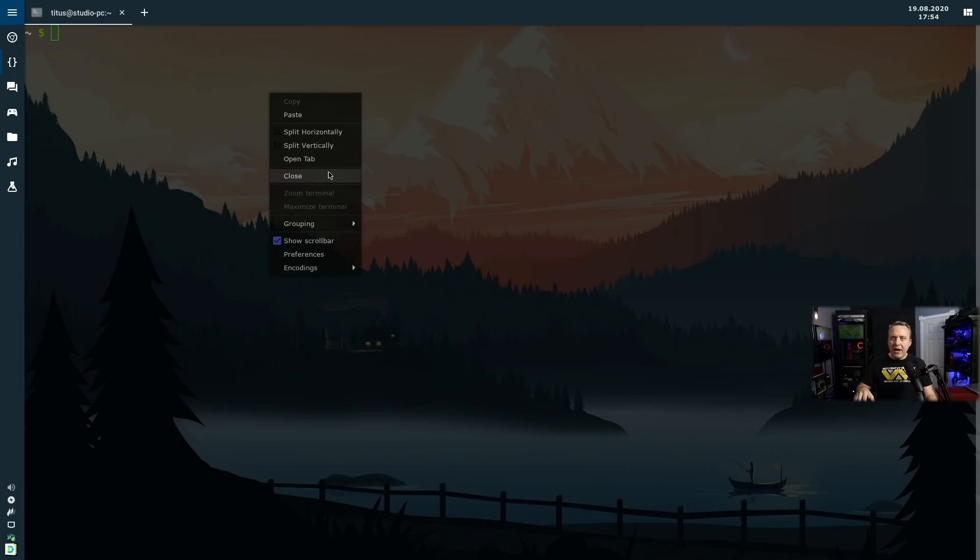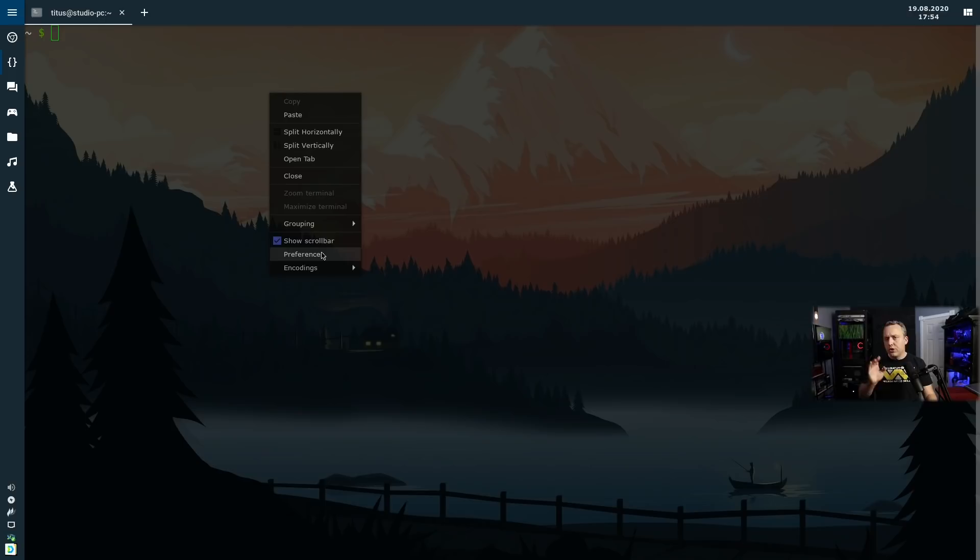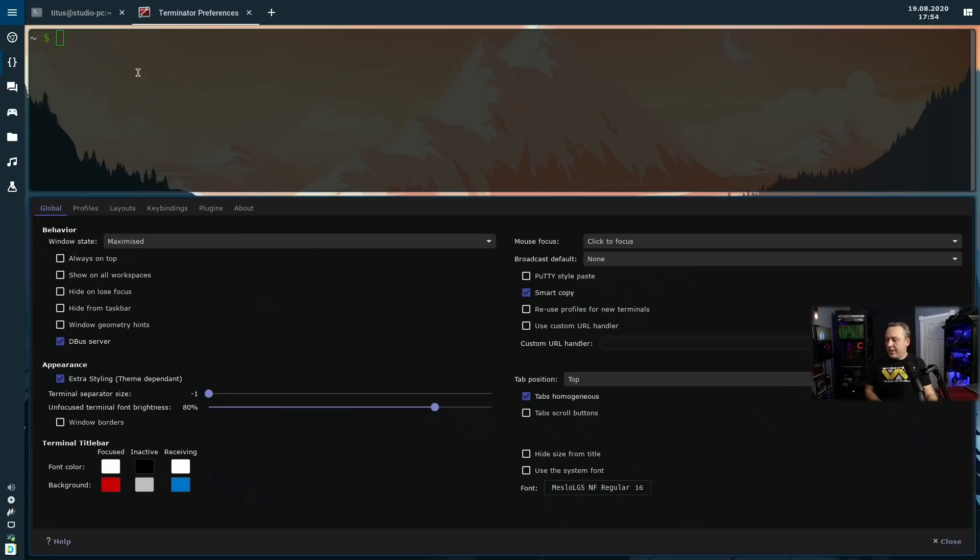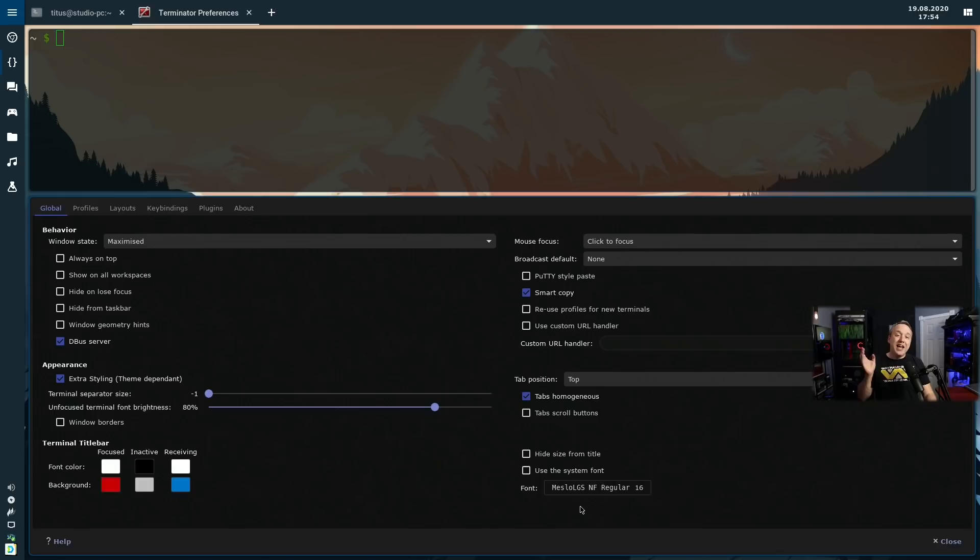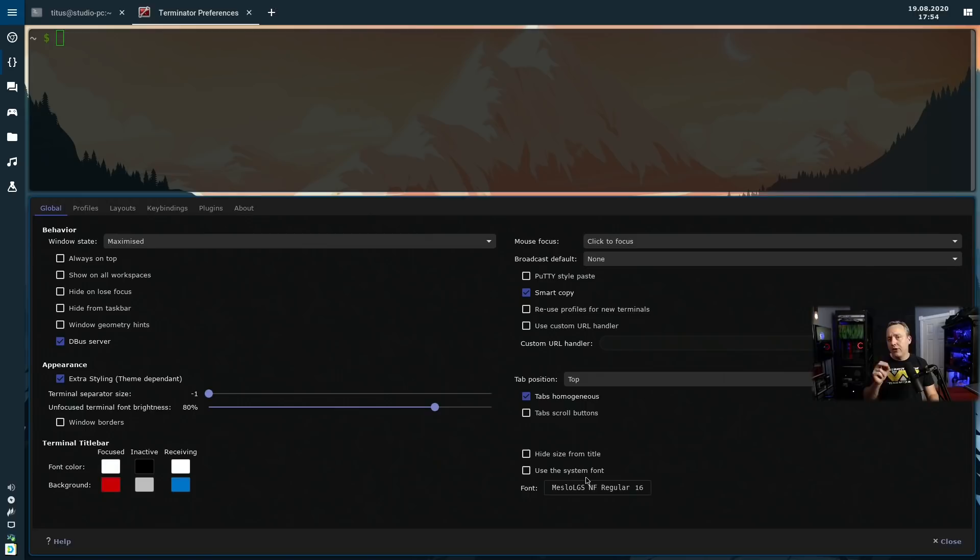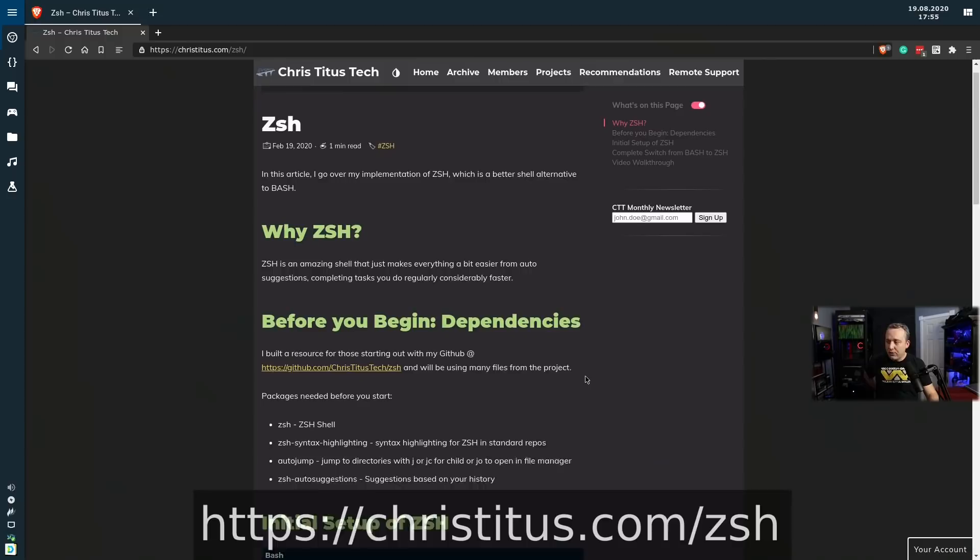If you want to see a more in-depth video on how to do this, I'll put a link above because I've actually shown people how to install zsh in the past. We're going to just do the quick and dirty method today. First off, in your terminal preferences hide your title bar, change your system font. I like to use the MesloLGS NF which stands for Nerd Font. This is the absolute best font and we're going to be using this font type specifically for the power level 10k tool set.